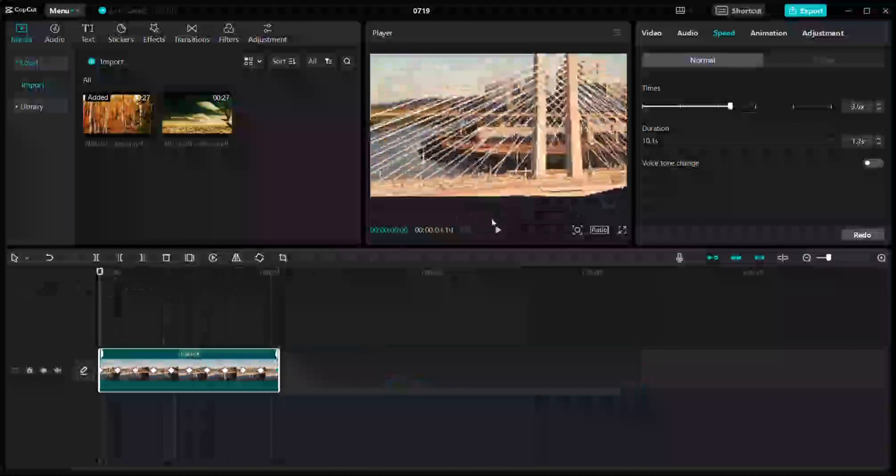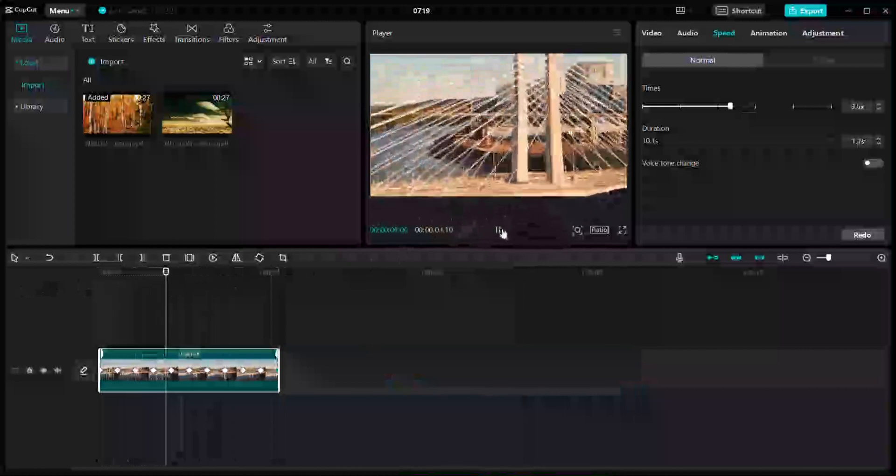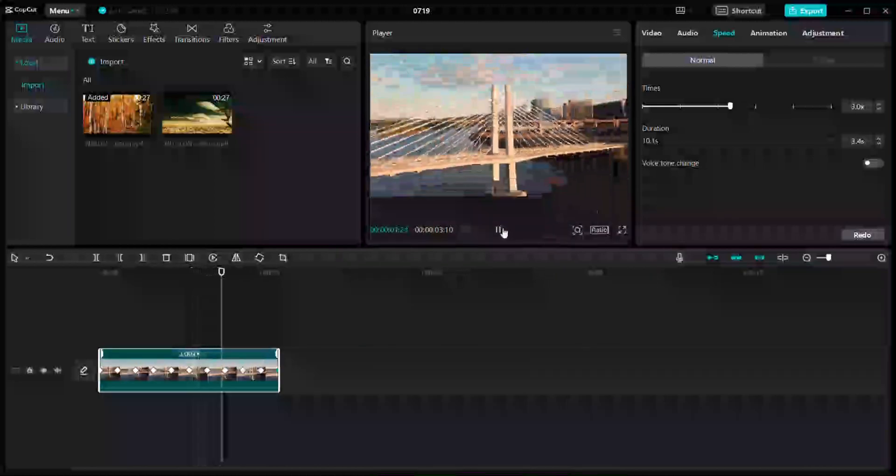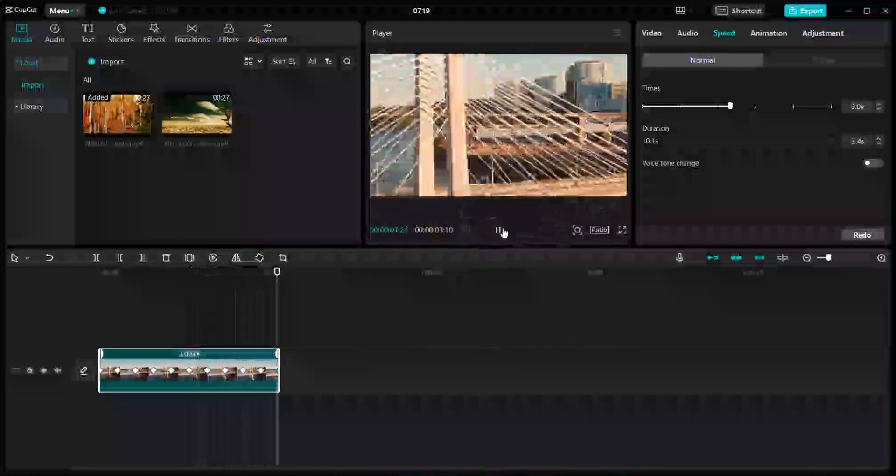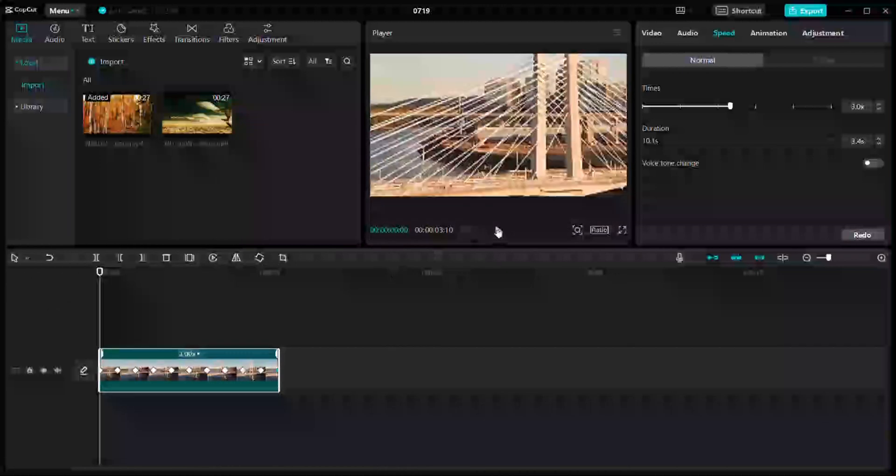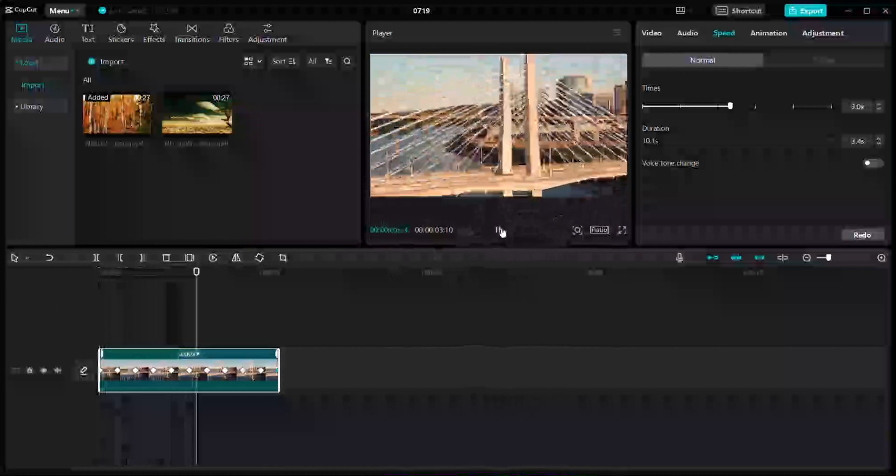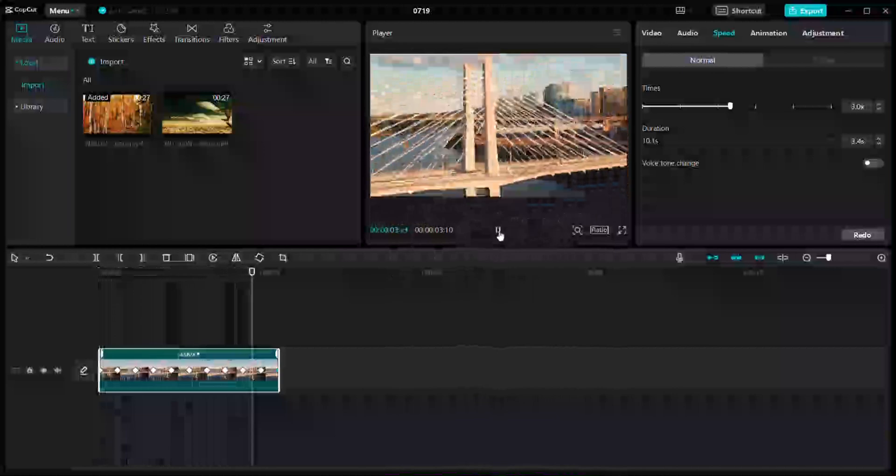It will look something like that. Isn't it looking good? So this is how you will add graphs to your video in CapCut, especially on PC.